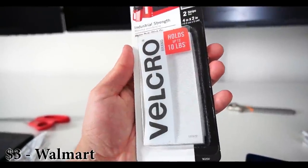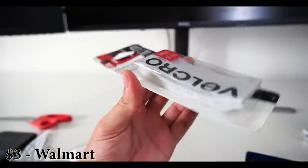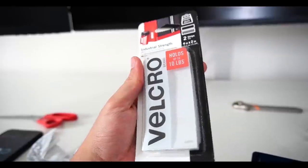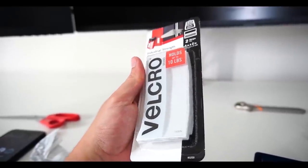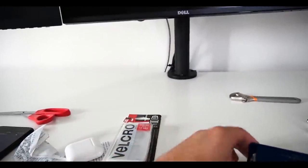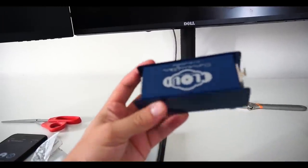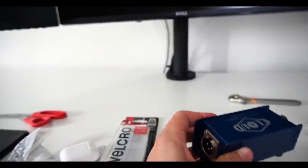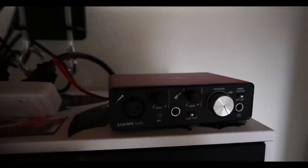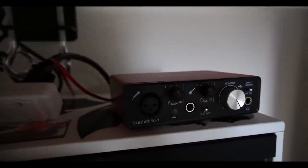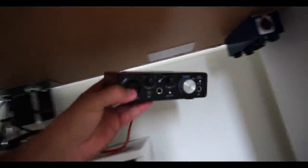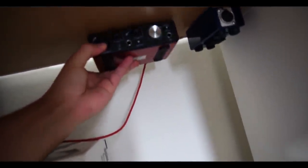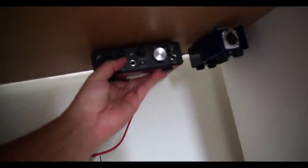Next we're going to take this industrial strength velcro—can hold up to 10 pounds. I got these at Walmart for three dollars. We're going to attach it to the top of my Cloud Lifter CL-1 and my Scarlett Solo and mount those to the bottom of my desk to keep them off my desk and give us a cleaner top space. We're attaching it now and these things held so nicely. I'm staring at them right now while I'm recording and they haven't moved in the slightest.